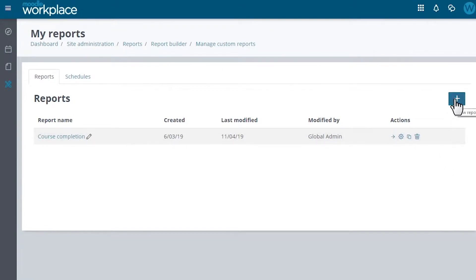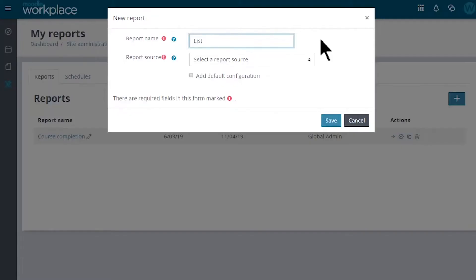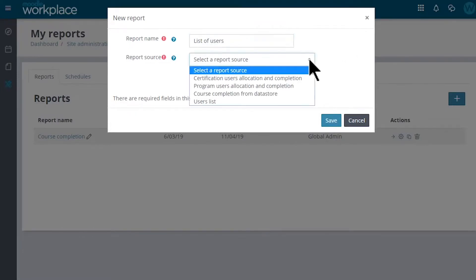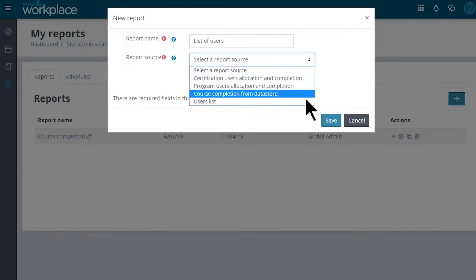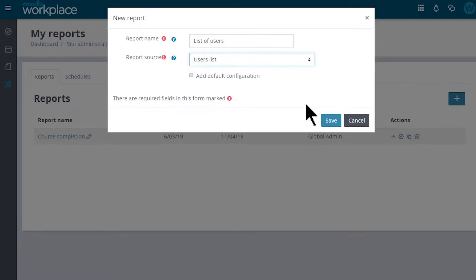Here, the administrator clicks the plus to create a new report – a list of users. Reports can use any data from their data sources, including data in the Internal Learning Record datastore that contains historical information and snapshots of past events.